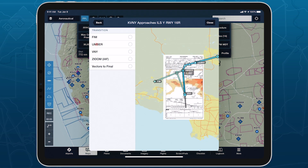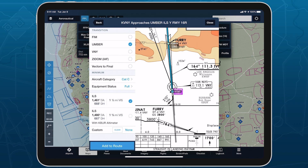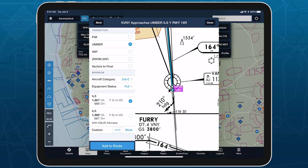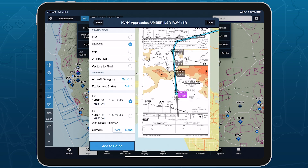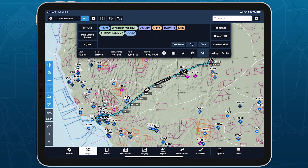Quickly find the appropriate minimum for an approach procedure and display it as part of your route to supplement the plate and reduce the risk of errors. Augmented procedures are available with ForeFlight Performance Plus and Business Performance subscription plans.